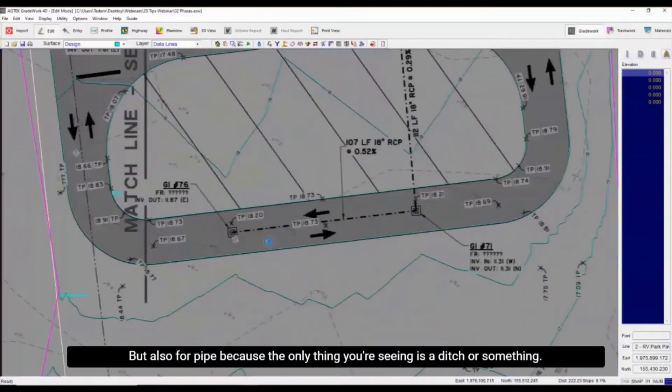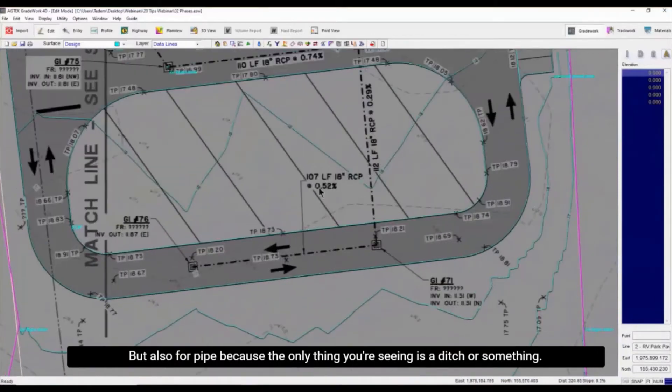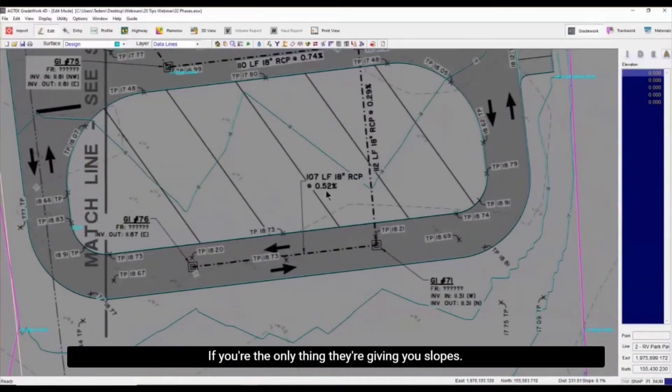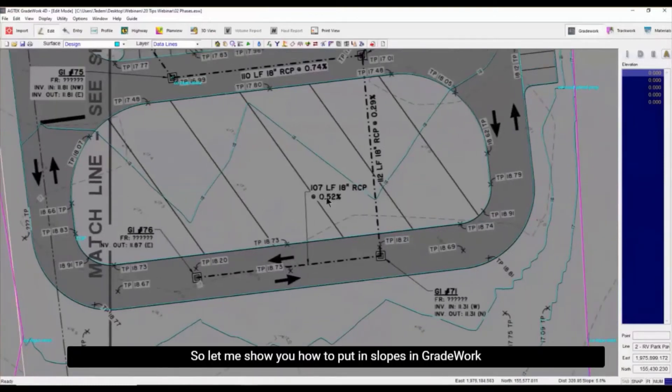But also for pipe, the only thing you're seeing for a ditch or something, the only thing they're giving you is slopes. So let me show you how to put in slopes in Grade Work.